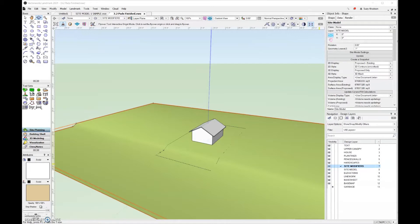There are three different ways that you can create a site modifier. First, we're going to look at creating site modifiers by using the hardscape tool and also by using the create objects by shape command.